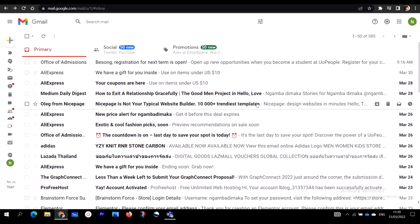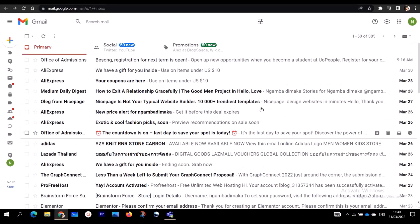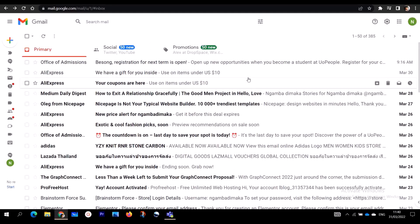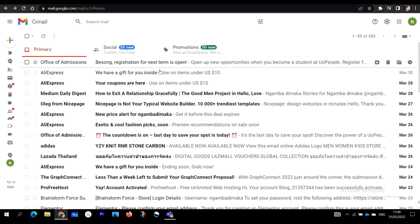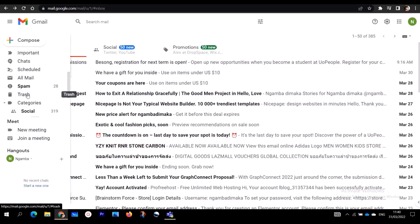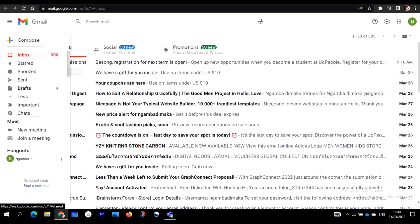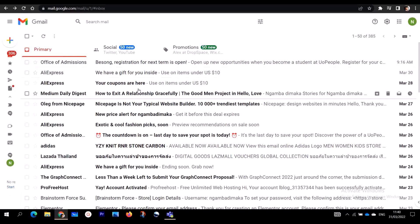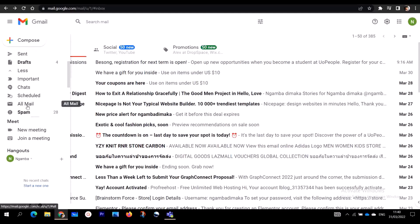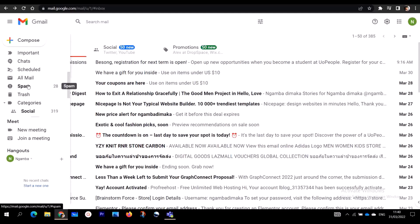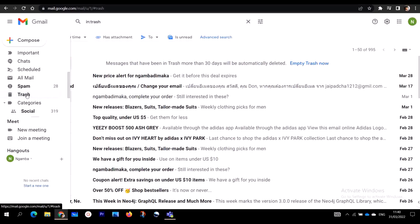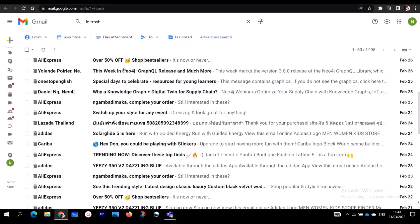You just follow the step-by-step process which I'm going to show you, and then you recover your permanently deleted emails. So let's get started. The first step is to sign into your Gmail account, then go to the top left-hand corner where you are going to see the Trash folder. Click on Trash and you will see your permanently deleted emails.